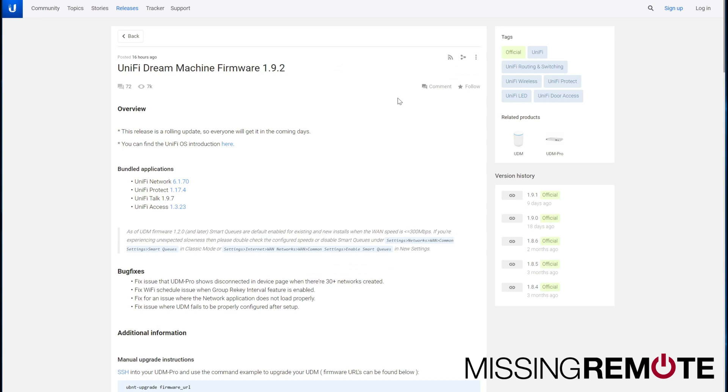Hello, this is Andrew with Missing Remote. It's time for another in our series of UniFi Dream Machine firmware releases that are seemingly coming out every week.